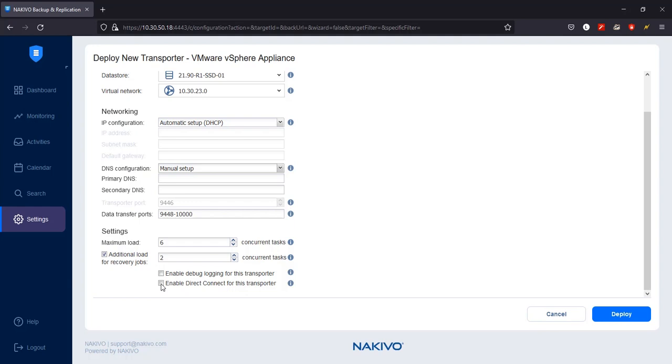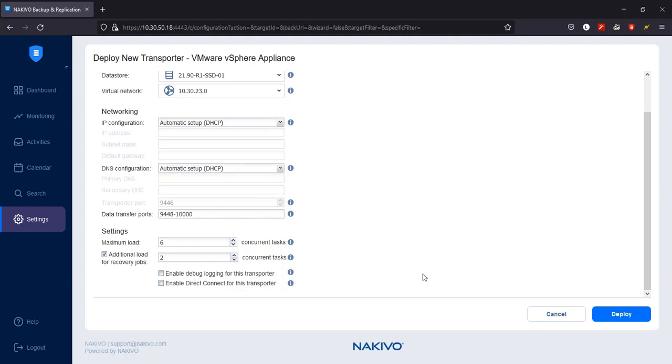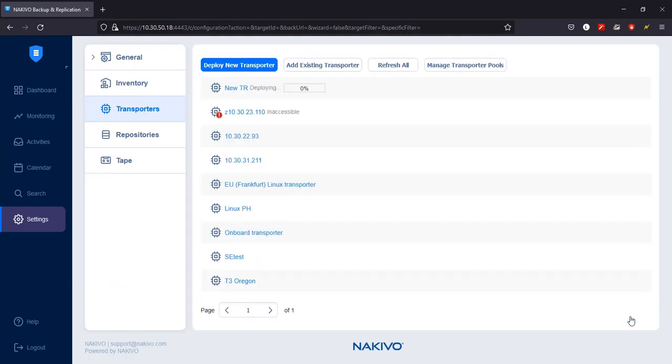When all of the options are set, click Deploy to confirm deploying the transporter.